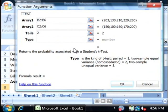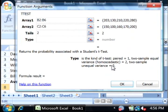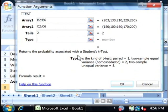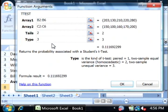For three, or for type rather, you have several different types of tests that you're going to run. The one we want to run is a two-sample unequal variance. So let's type in three as the type.